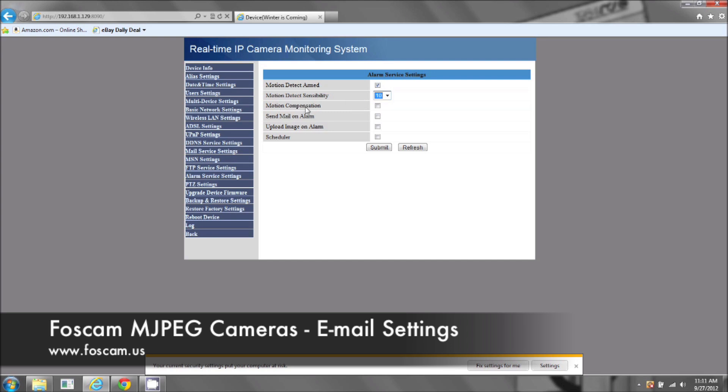And motion compensation, that's just to support any of the motion detection. And it's a very good feature. Now, this is quite important. Send mail on alarm. Without this, you will not get the email alerts. So we're going to check this. We're going to click submit now.